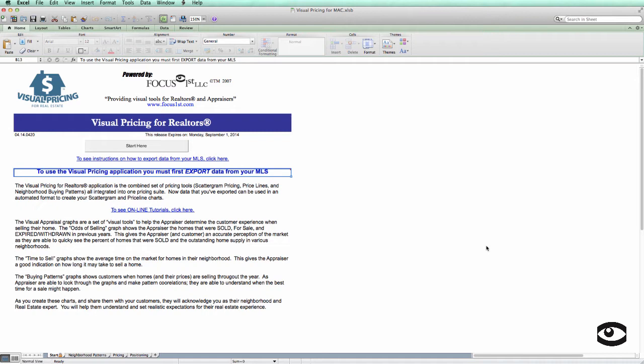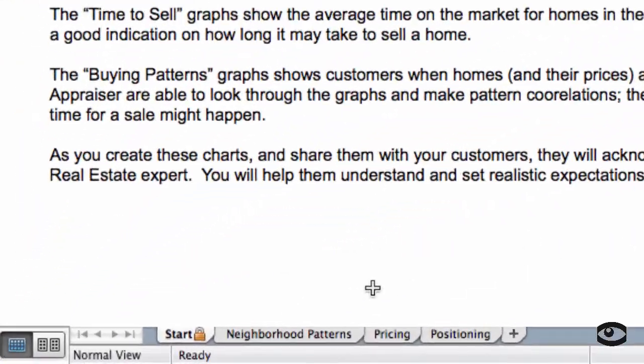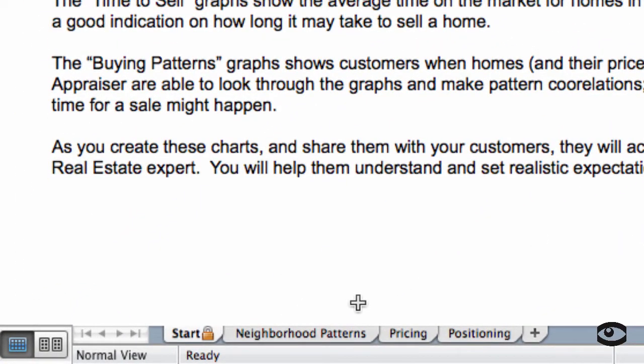Once I select okay, notice that the program doesn't look that much different. However, if you look down below, you'll notice that we now have three tabs. These three tabs match up with the visual pricing system process. The first step is to understand the subject property. The second step is to understand what's going on in the subject property's area or neighborhood, and all that information is contained under this tab. The third step is to price the property, and the fourth step is to position it. The tutorial section is organized into the same categories as these tabs.